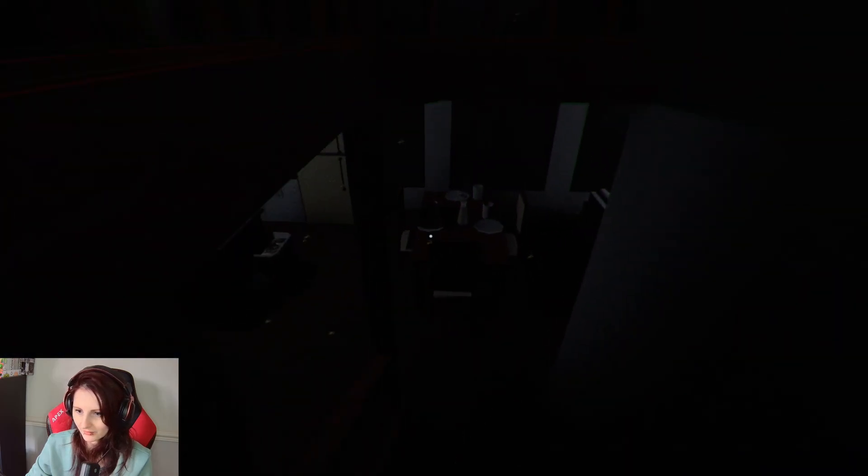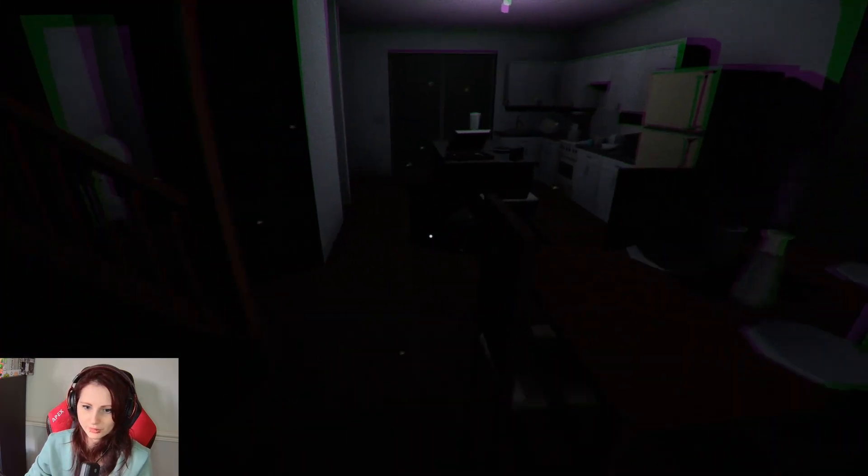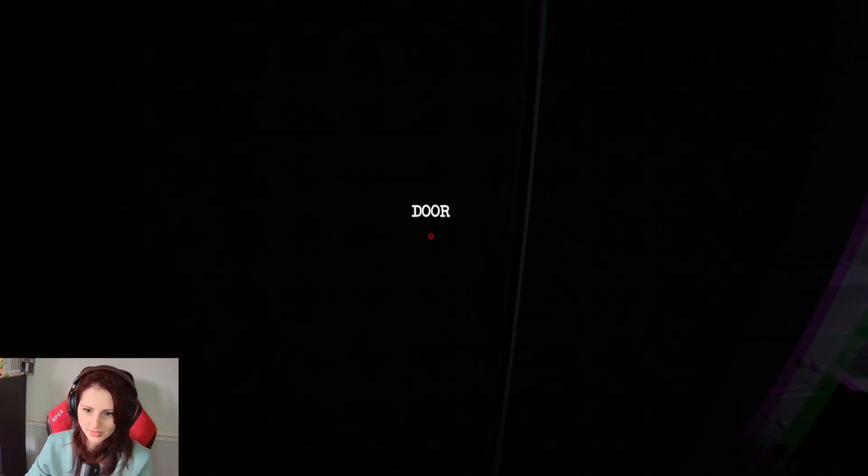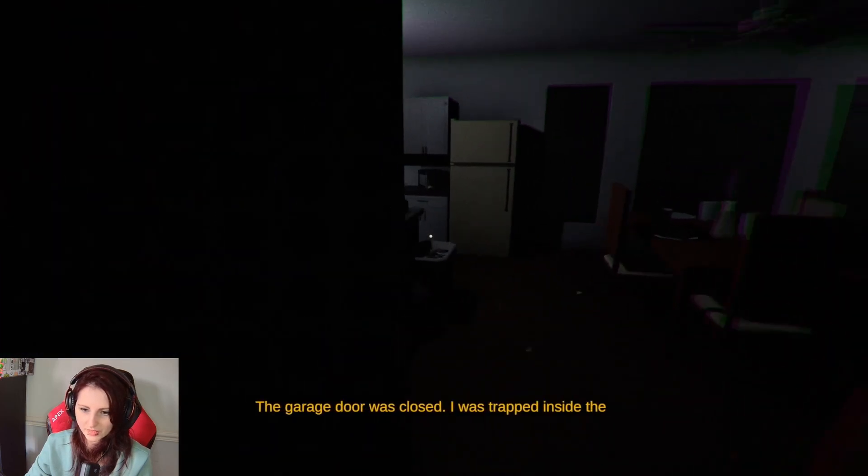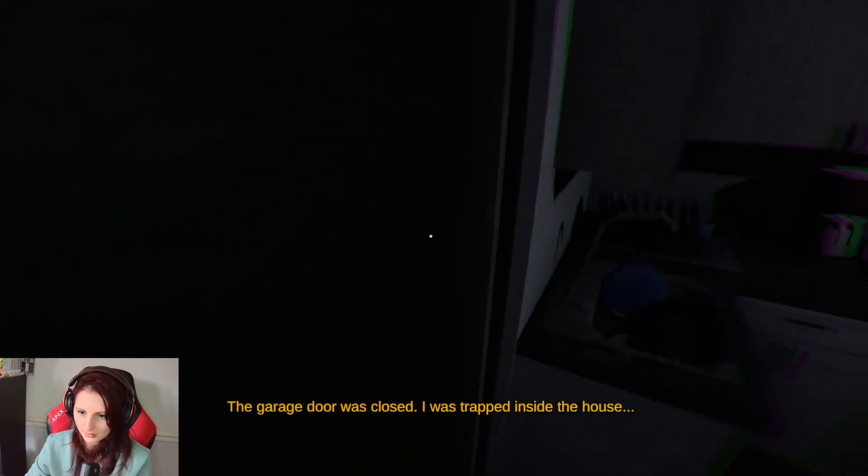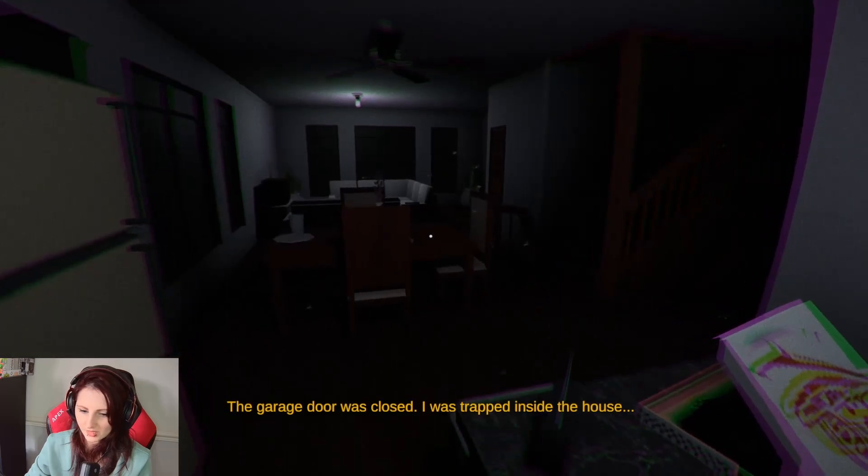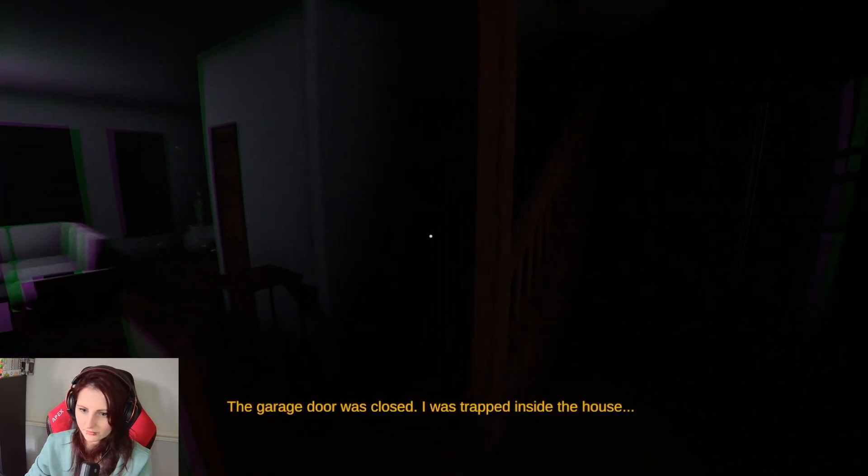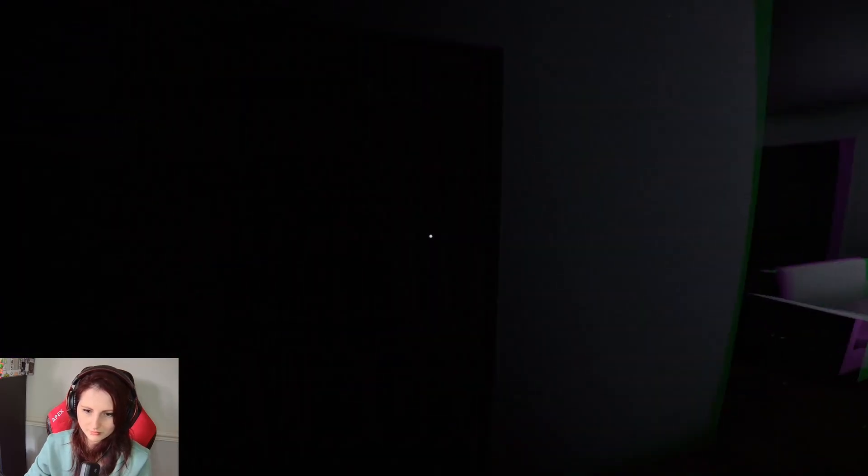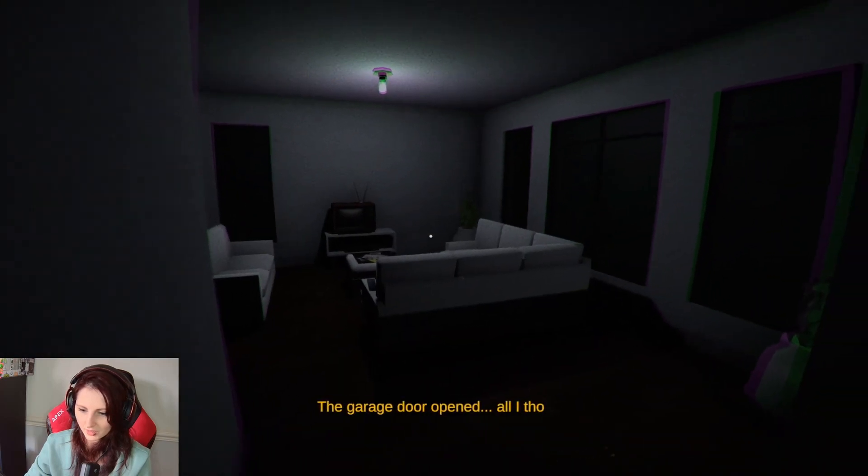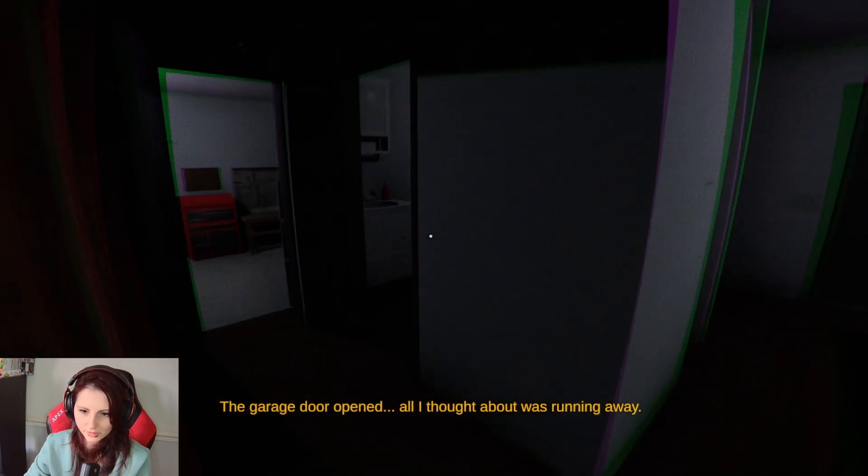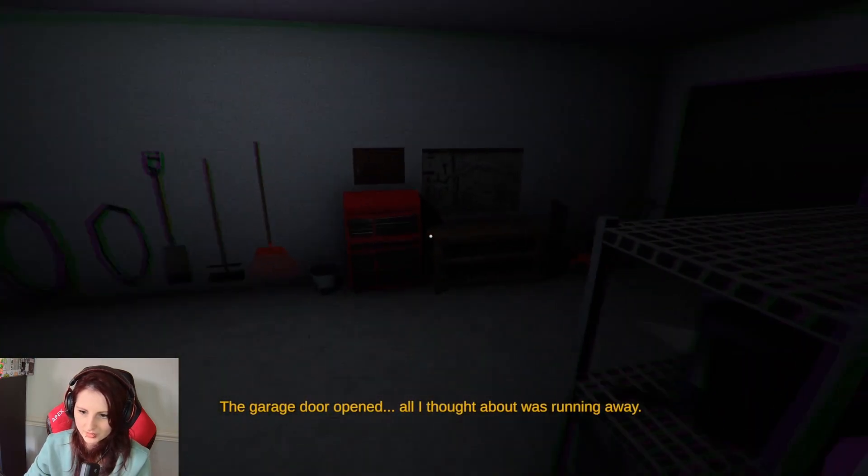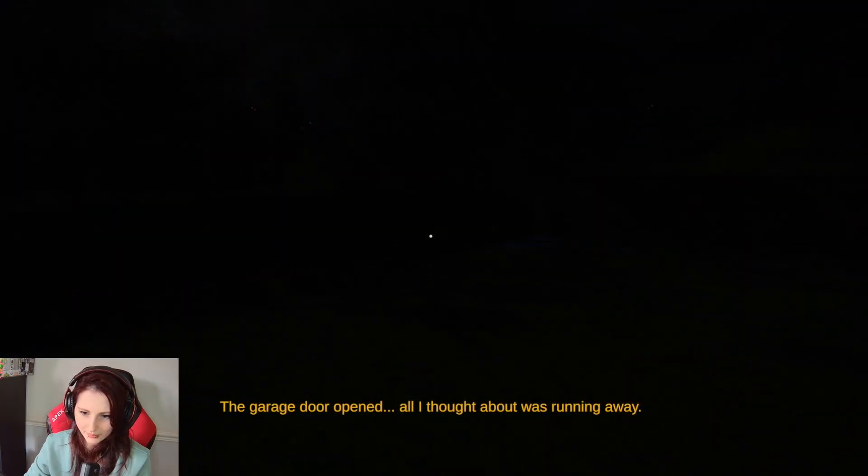I'm just running. Through the back door, buddy. Oh, frick me. Yep. You're trapped. The garage door opened. All I thought about was running away. Yes, please. Let's run away. Bye-bye.